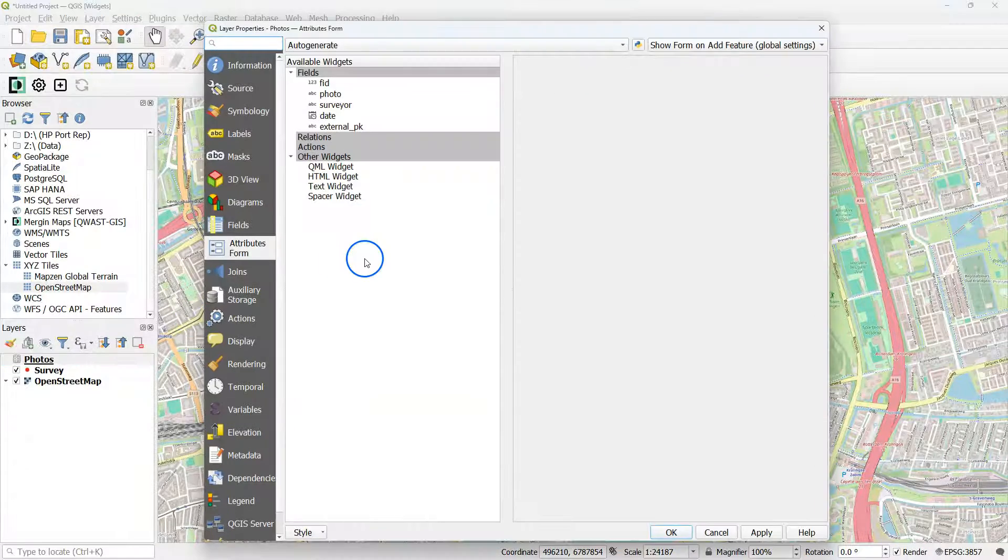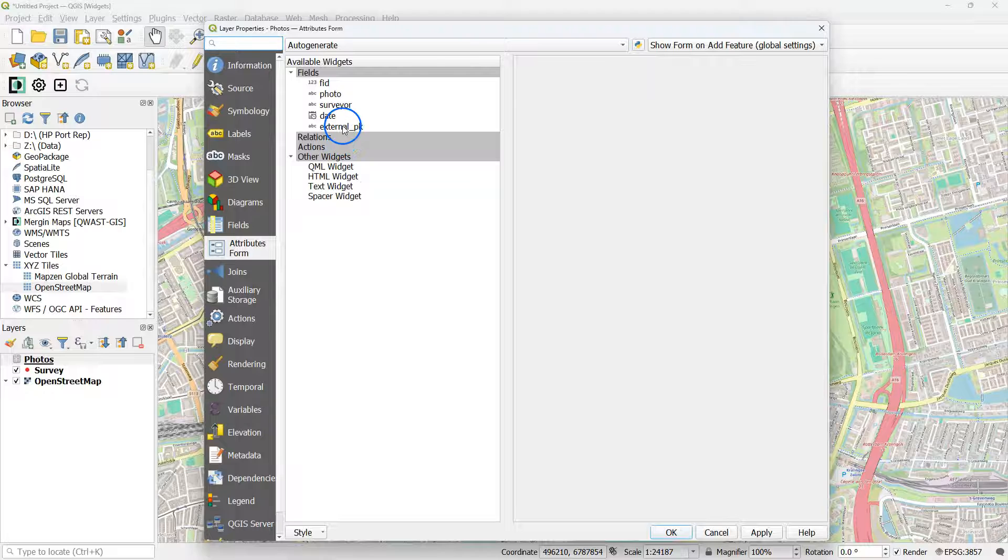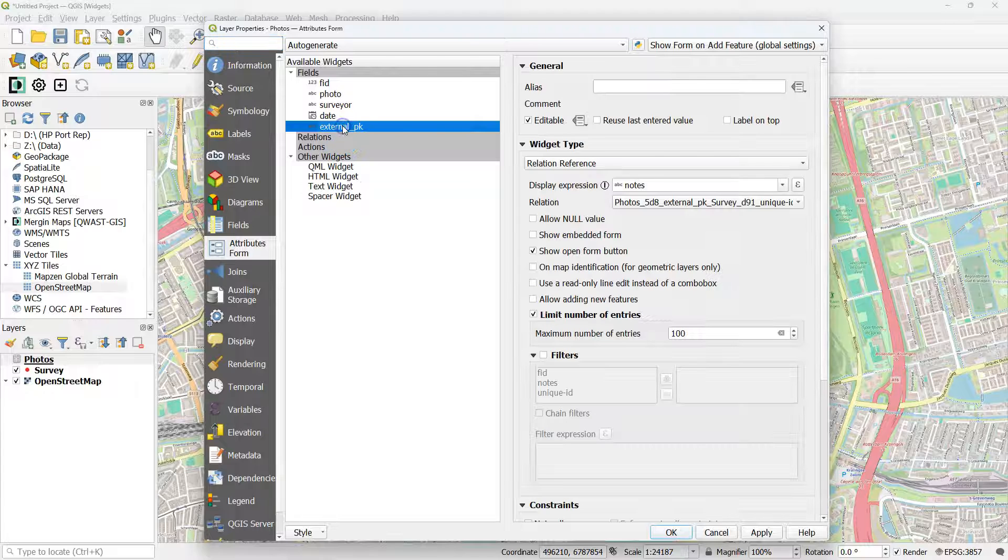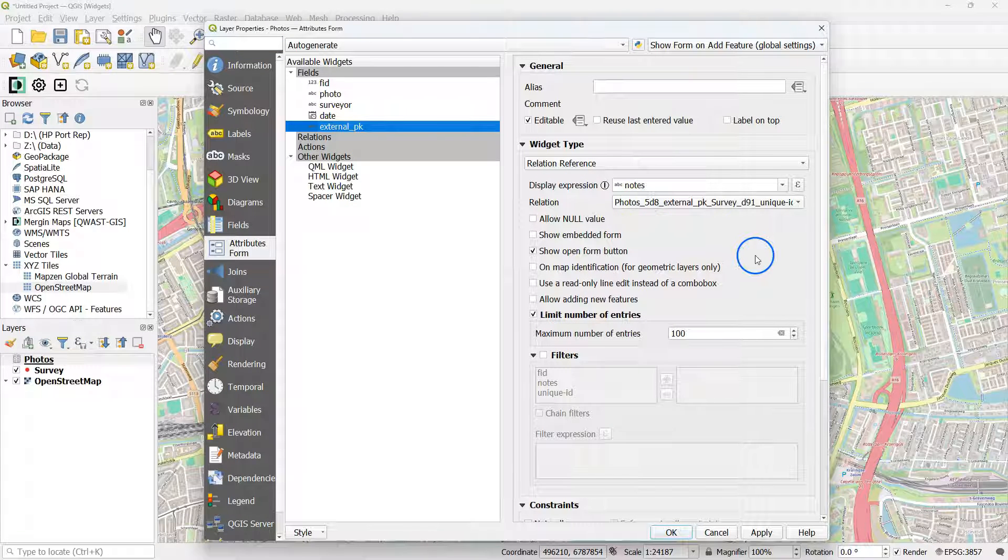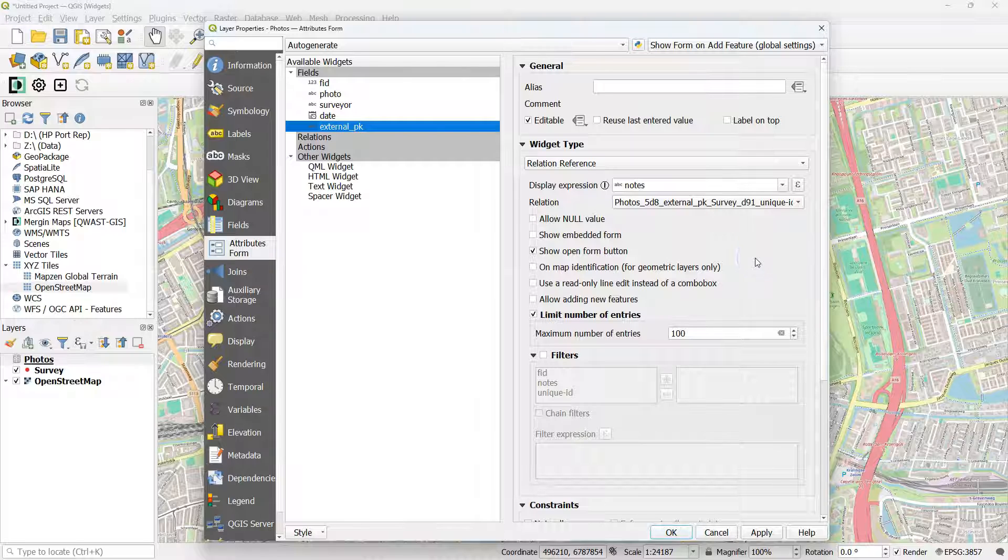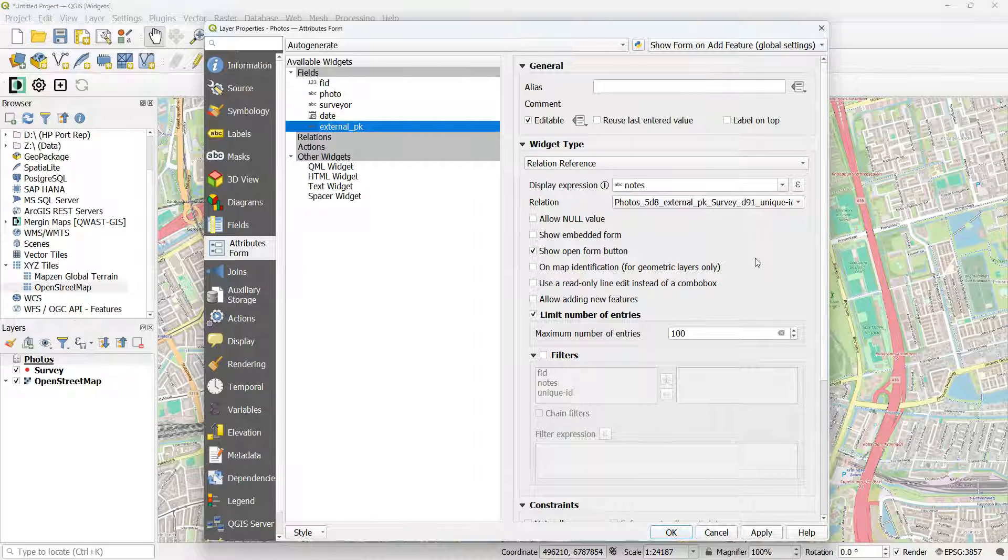Now click right on Photos and go to the layer properties of Photos. Click on External_PK. And there you see that the widget type is automatically set to Relation Reference. Display Expression to Nodes. And the relation is there.